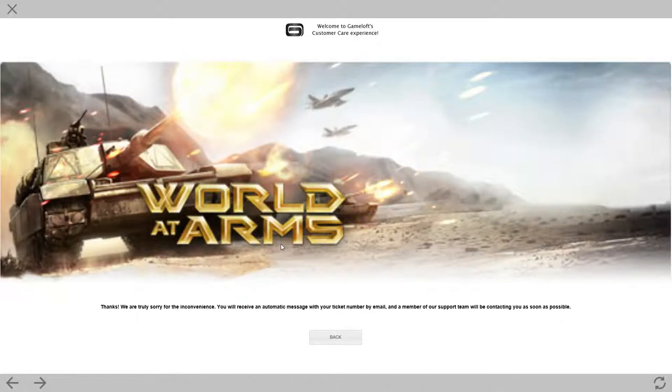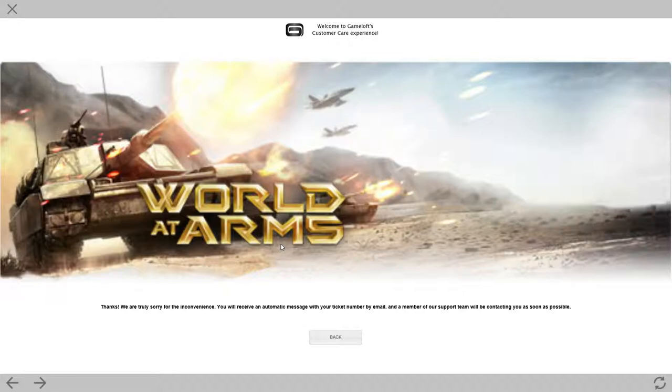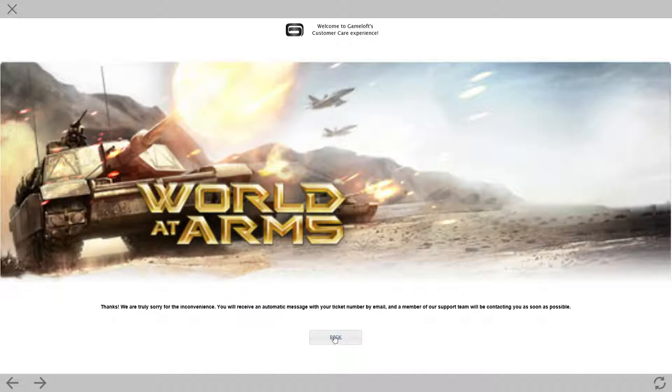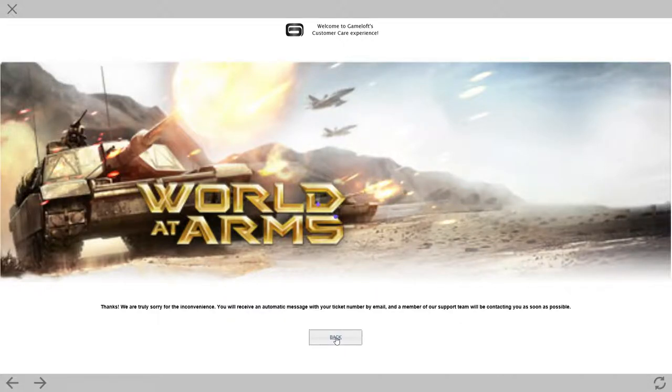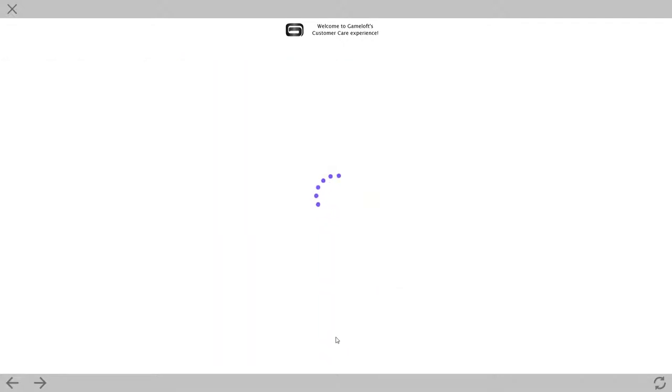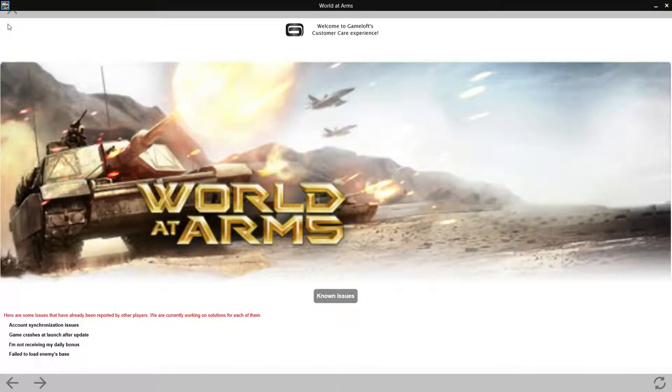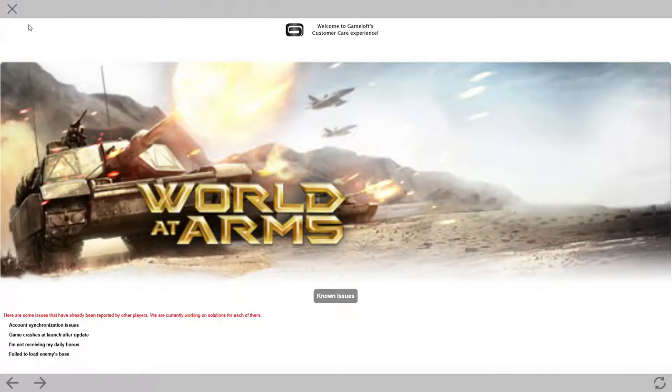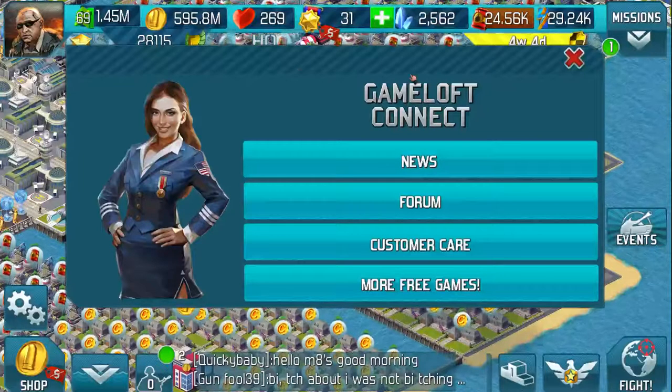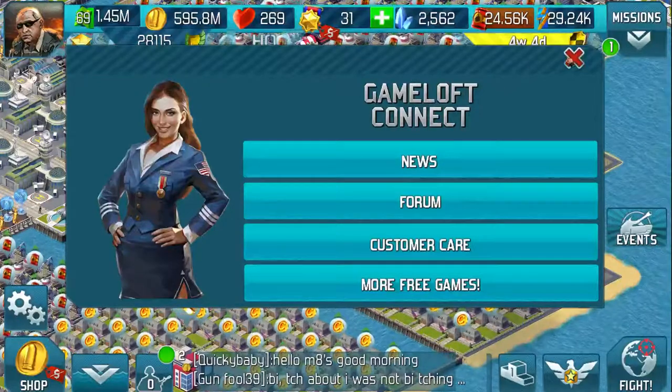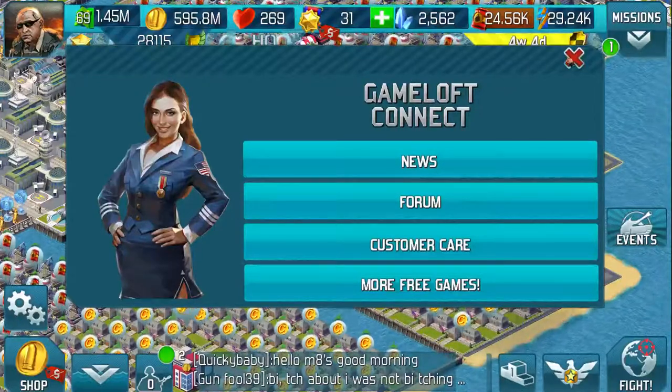World at Arms are truly sorry. I guess they are. I guess they are, actually, because a lot of people get upset. Click on back. I can come out. I said put the X on the other side. Thank you very much. Go back on here.